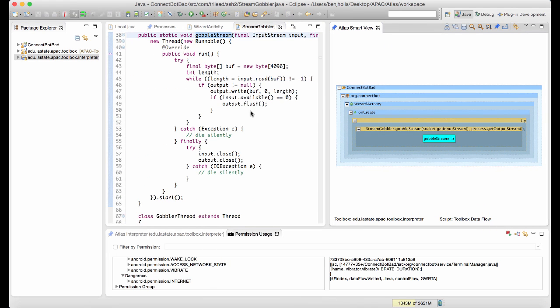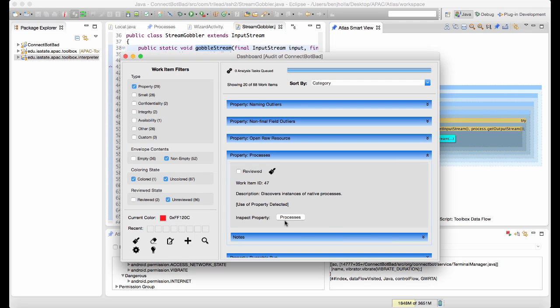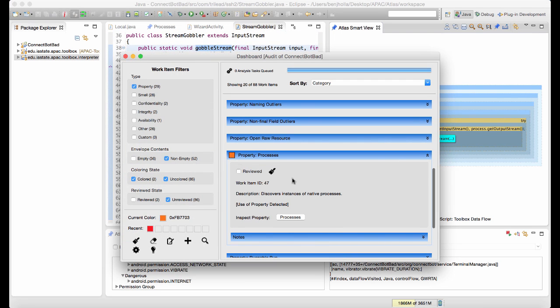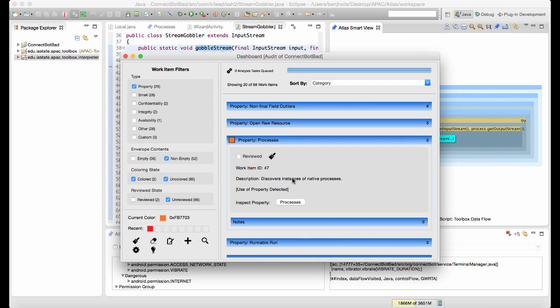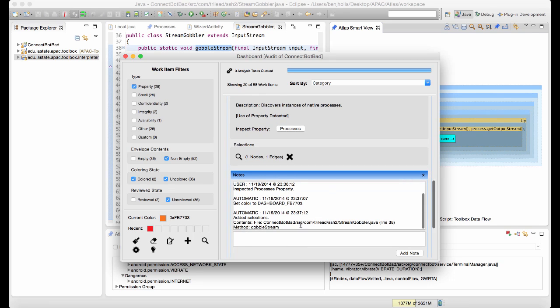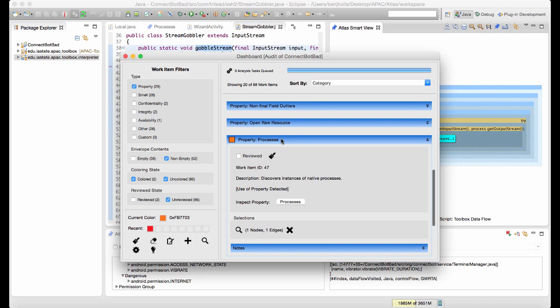We also see that the XML resources contain an unknown IP address. Upon inspecting the method, we see it's a simple stream forwarder. Since this activity occurs in the onCreate method of the wizard activity for displaying the EULA, we could probably stop our audit here, but let's keep going just for fun. After taking some notes about the reverse TCP shell the analyst found,